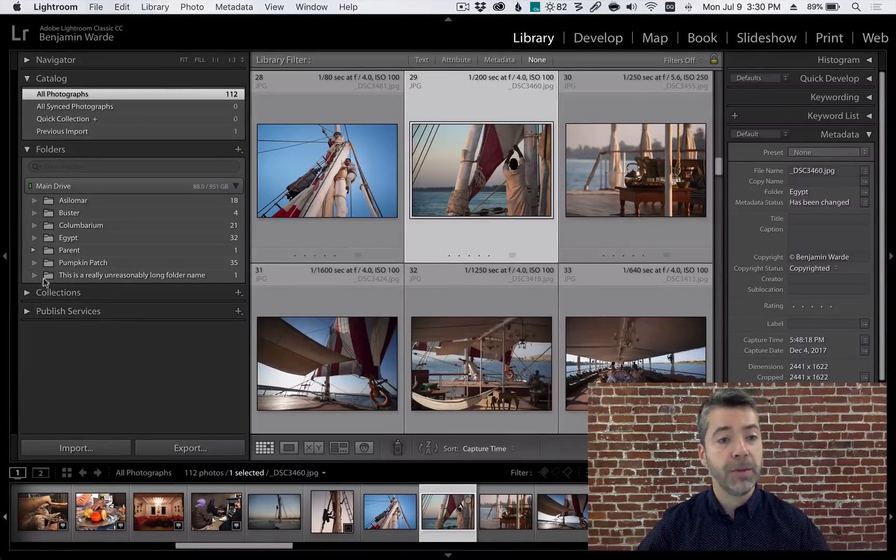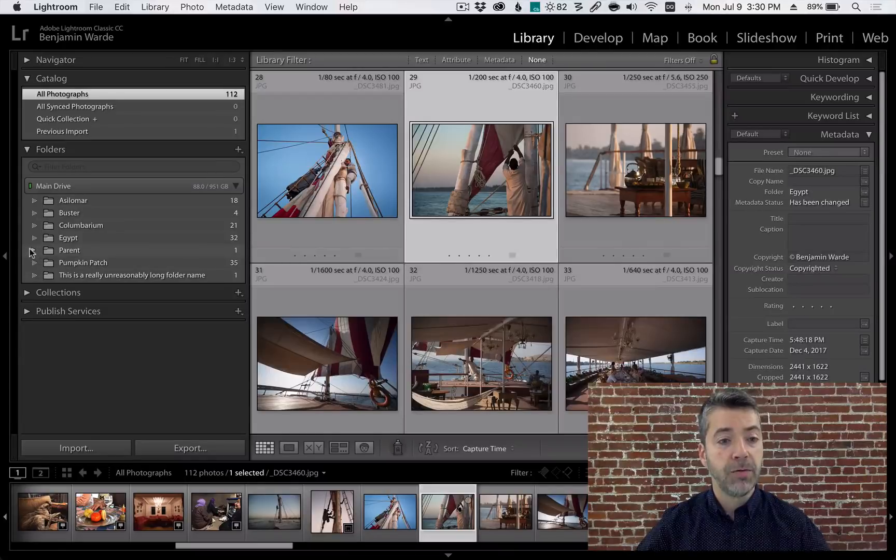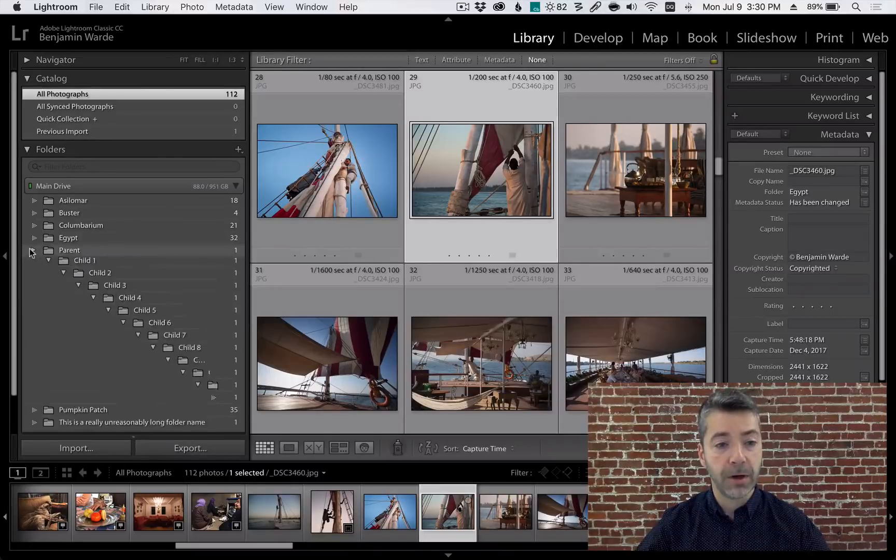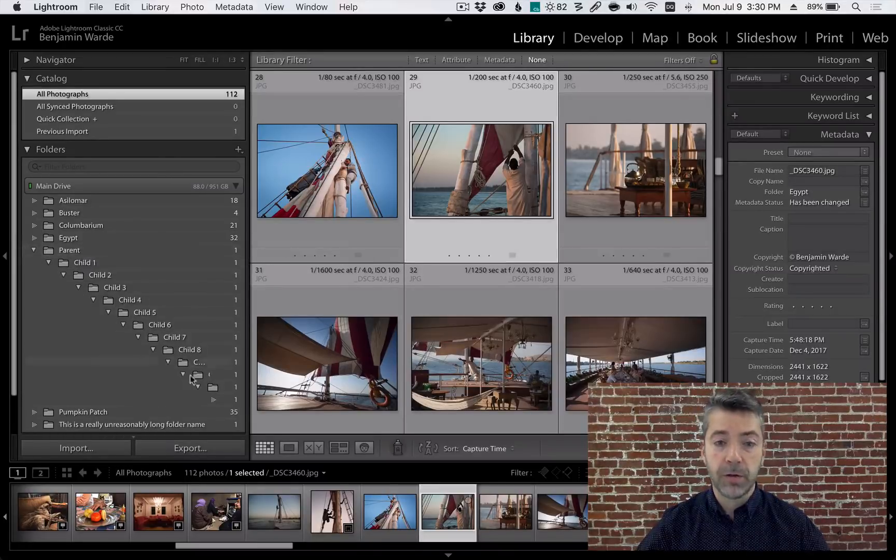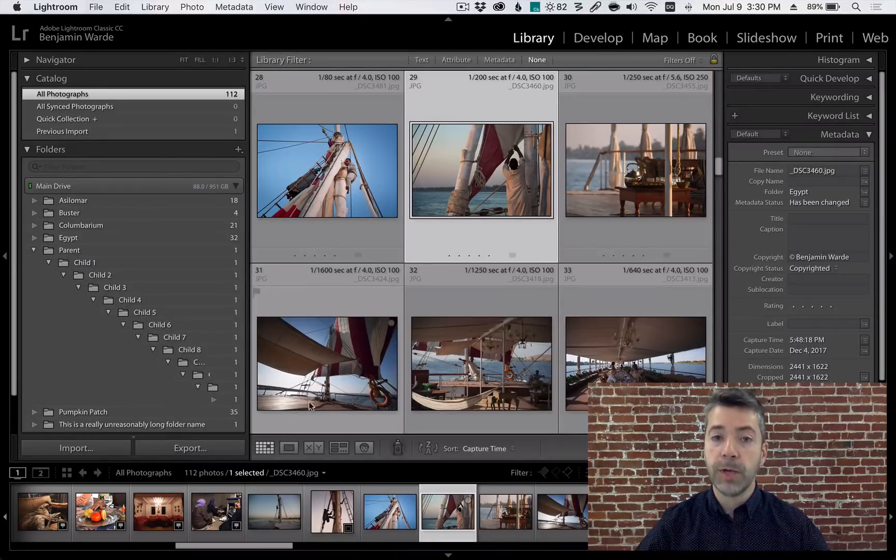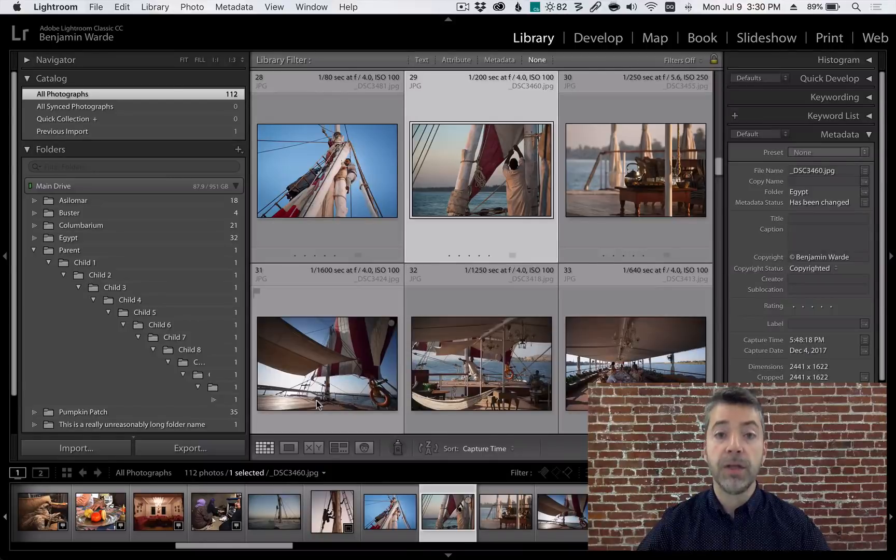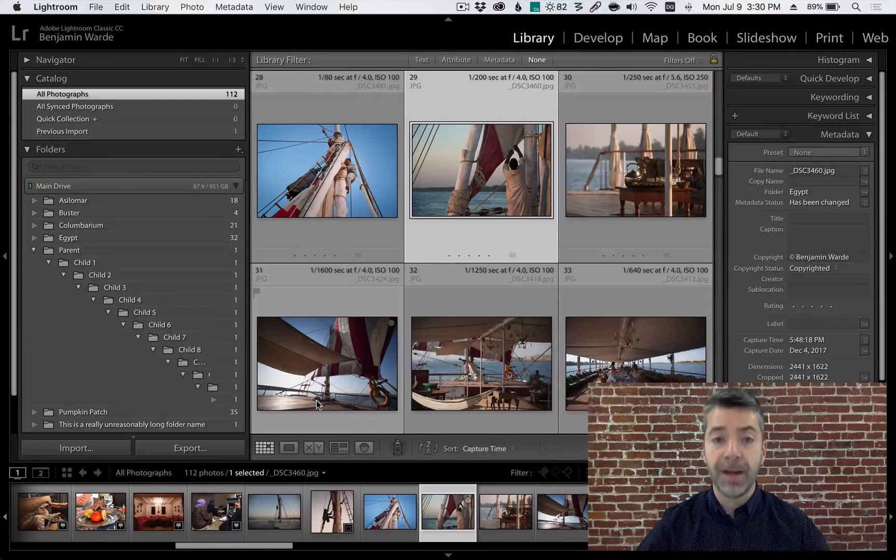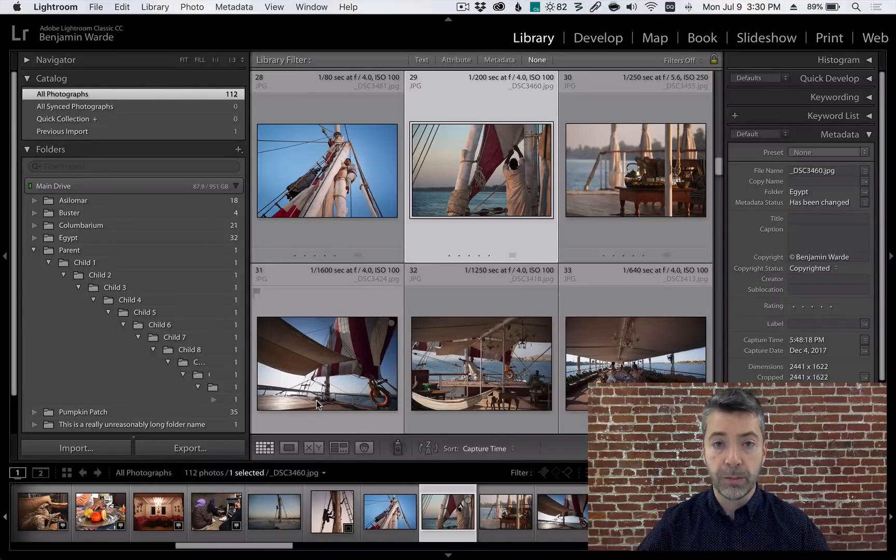However, it is possible to have a folder hierarchy that is so deep you can't see the bottom most folders even with the panel at its full width.